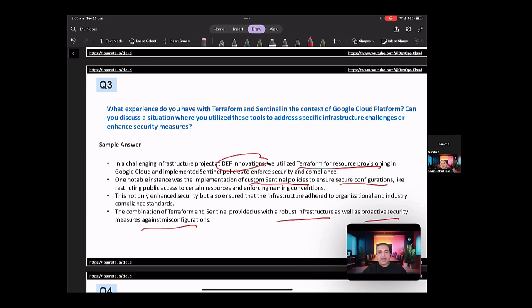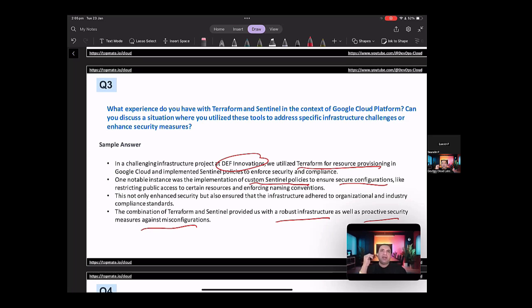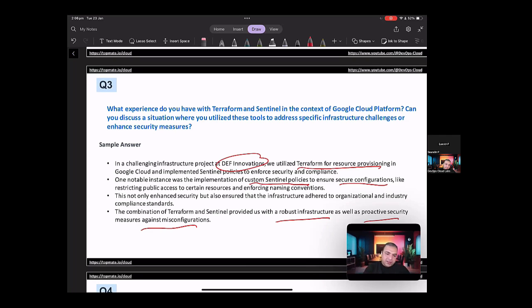So in here, you're telling the benefits of Terraform, how would you use Sentinel, what were the different policies, and how it helped in enhancing the security. Also, you're talking about the proactive security measures against the misconfigurations. Now, so this is probably the right answer as to how you would explain how you utilized all these different tools.